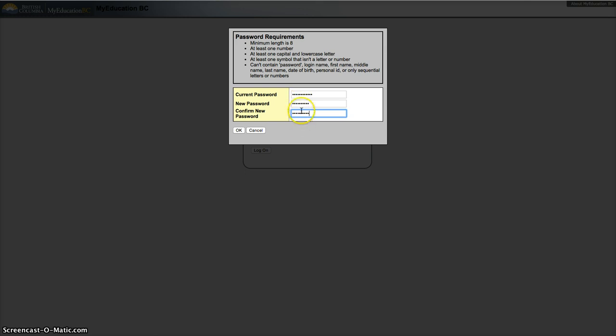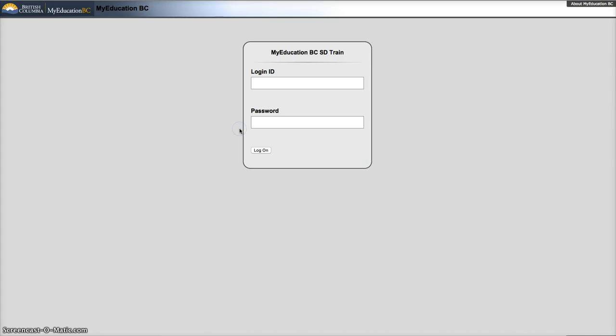New password and confirm the same one. Hit OK. If everything is alright, it will get you into the system.